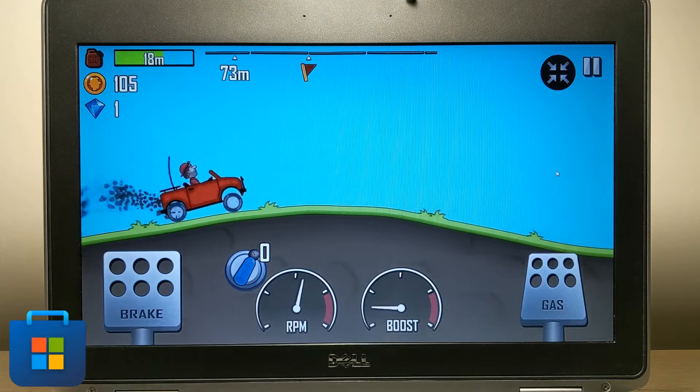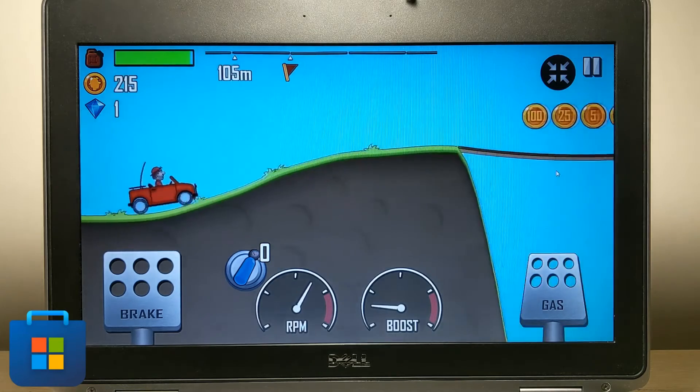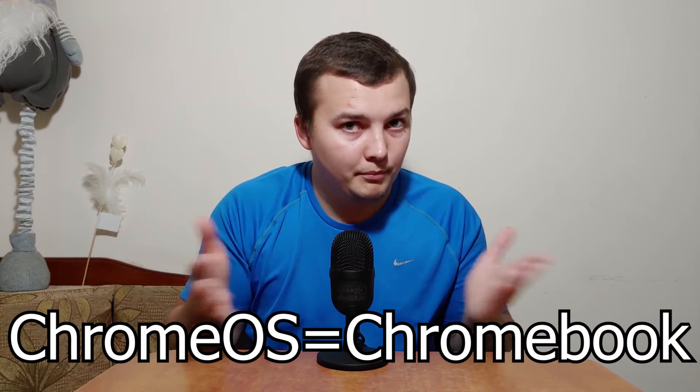The problem with Chrome OS is that it's only available on Chromebooks, which in most cases have low specifications, meaning you will not get the best gaming performance. Most of you have laptops or computers and want to install a stable OS to play Android games. If you want to play games that don't have high system requirements, such as 2D platformers, Chrome OS will suit you best.